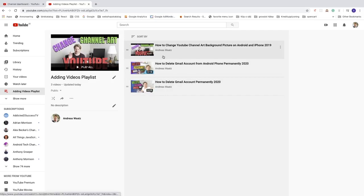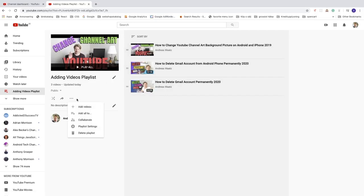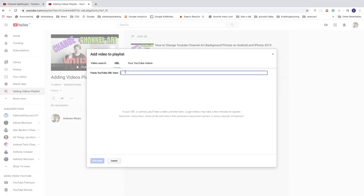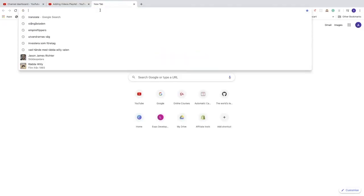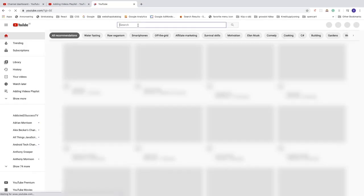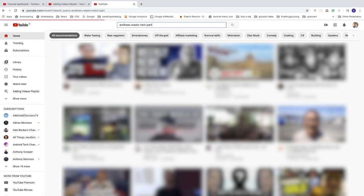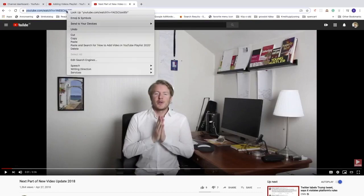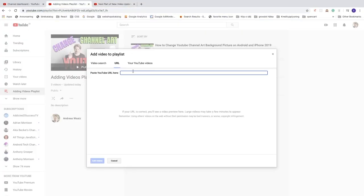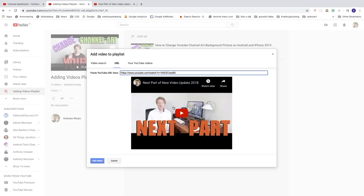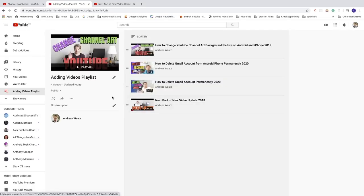Now we have three videos in the playlist. We can add more by clicking the three dots, then 'Add Videos'. We can also add by URL — go to YouTube, search for a video, choose it, pause it, go to the browser, copy the URL, come back and paste it here. We can see the video appear, then click 'Add Videos' in the bottom left corner.